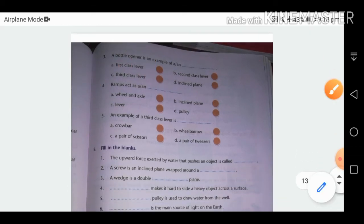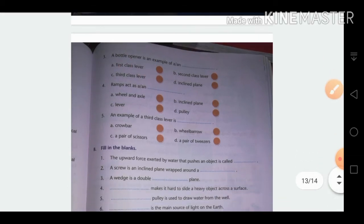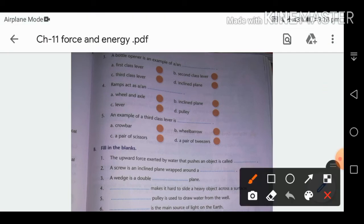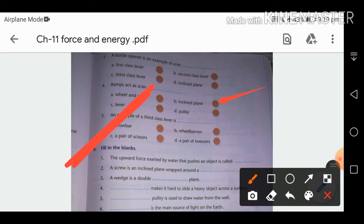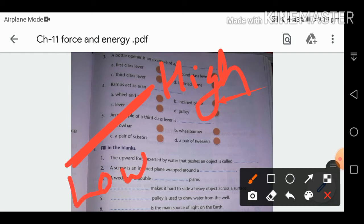A ramp acts as an inclined plane — one end is at a high position and one end is at a low position.